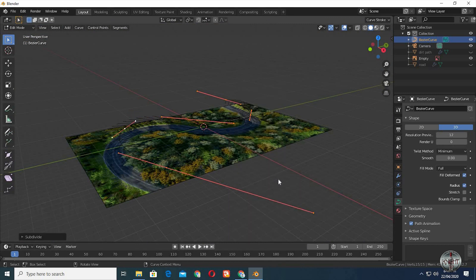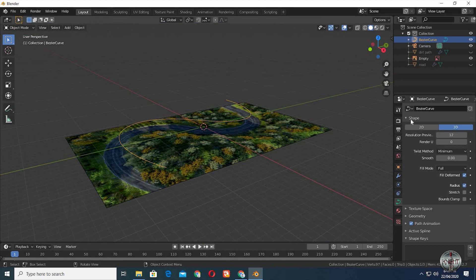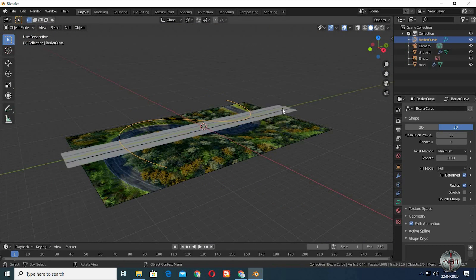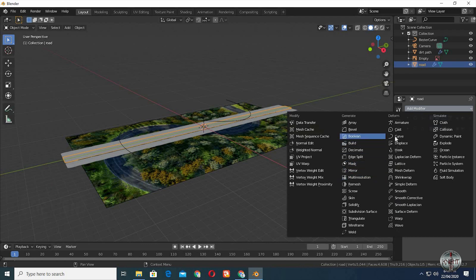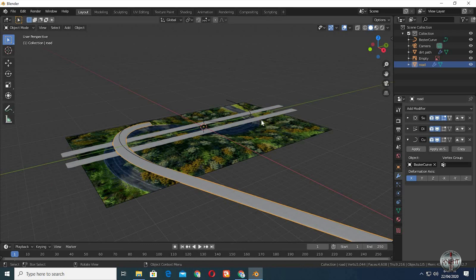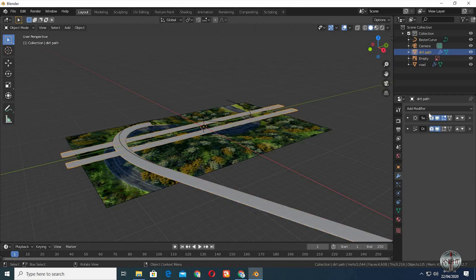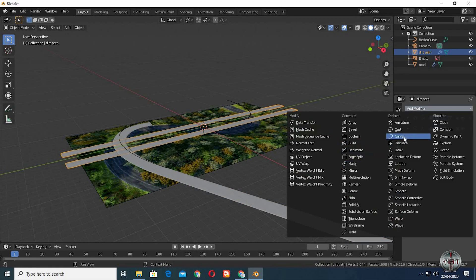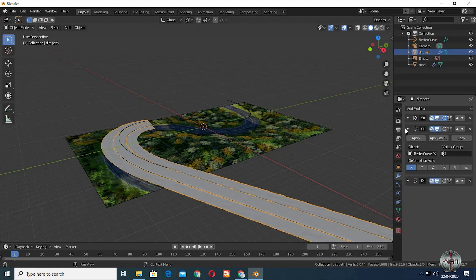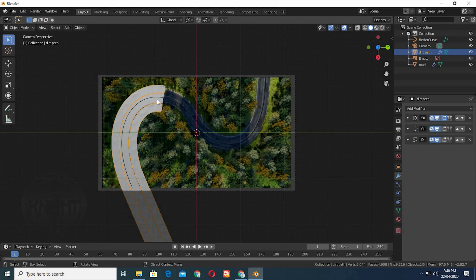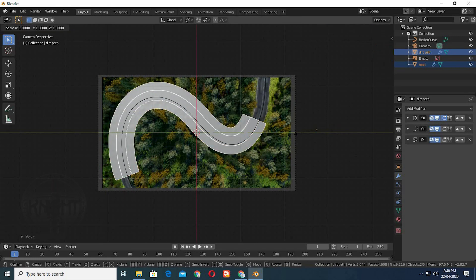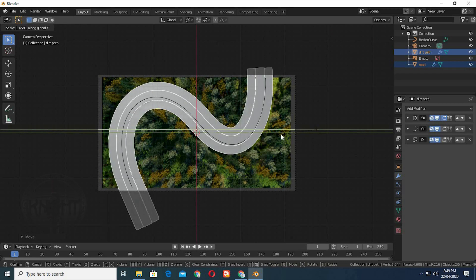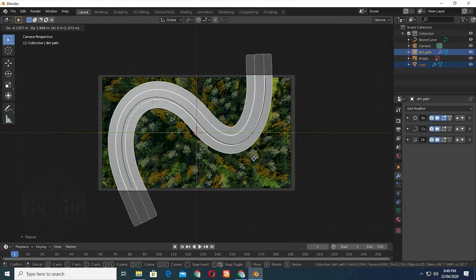Yeah this looks great — subdivide the curve a couple of times. Now unhide both the objects. Select the road, go to the modifiers tab and select curve. Now select the bezier curve from the curve object selector. Repeat the same process for the dirt plane. Grab and move along Y to make the objects move along the curve. Now scale the objects along the Y axis. This looks great now.